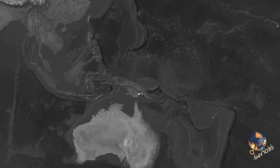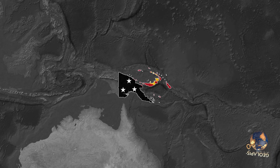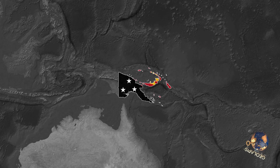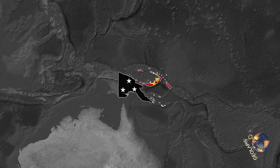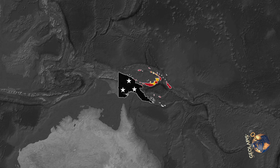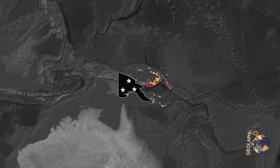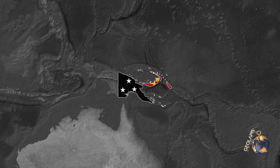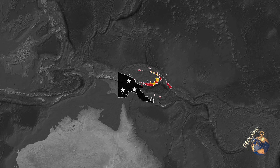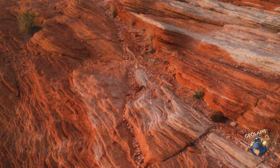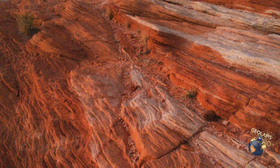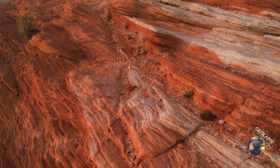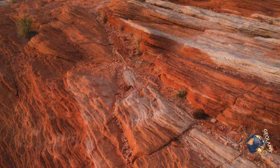The first thing to know: colors represent rock types. Each color on a geological map corresponds to a specific type of rock, making it easier to understand the landscape. For example, red might indicate sandstone, which is often found in desert regions.